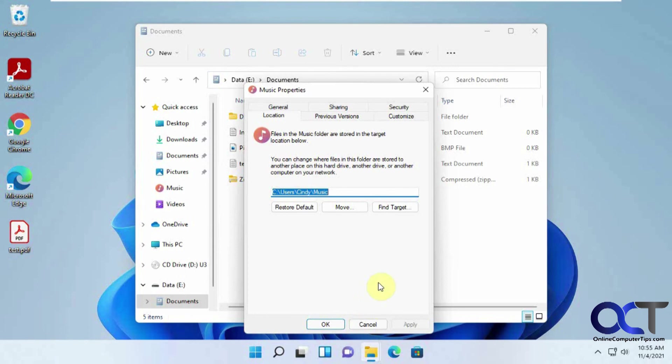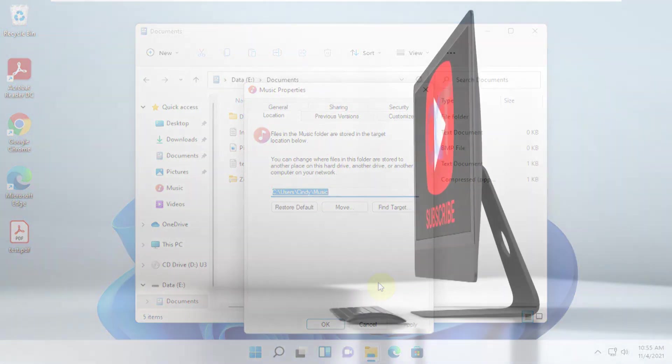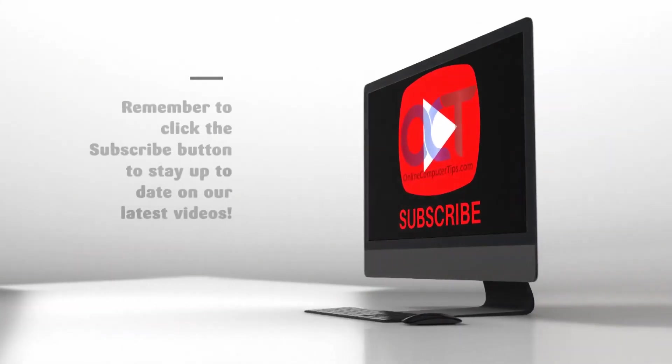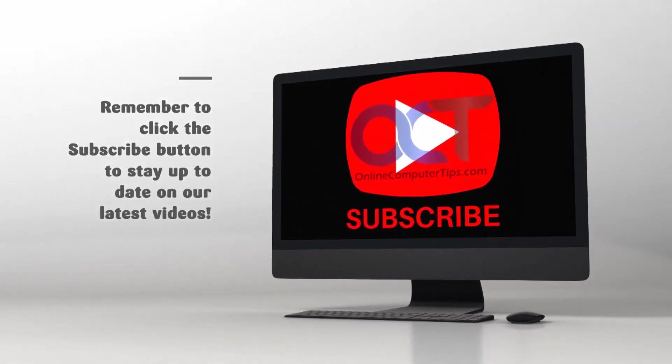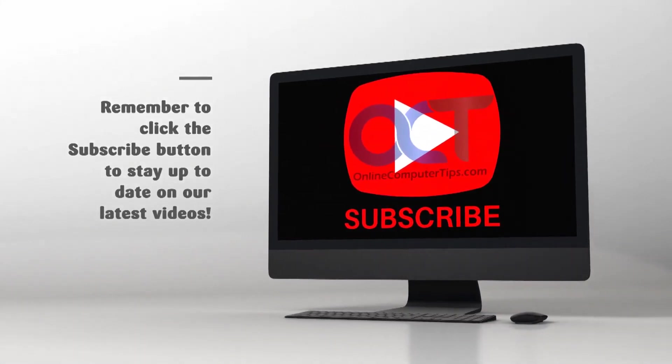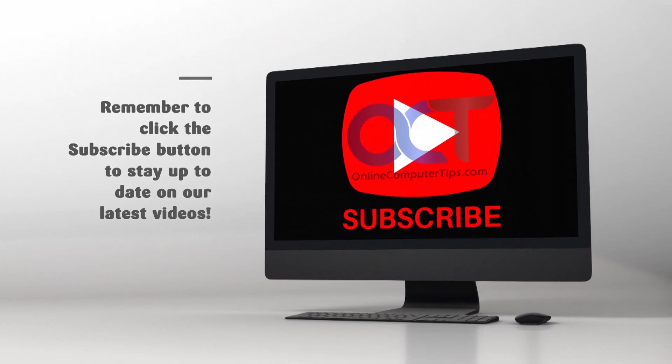So hopefully that made sense, so try it out for yourself, and it should do the trick. Alright, thanks for watching, and be sure to subscribe. See you next time.